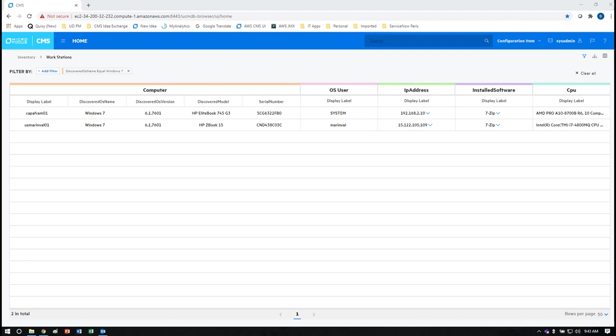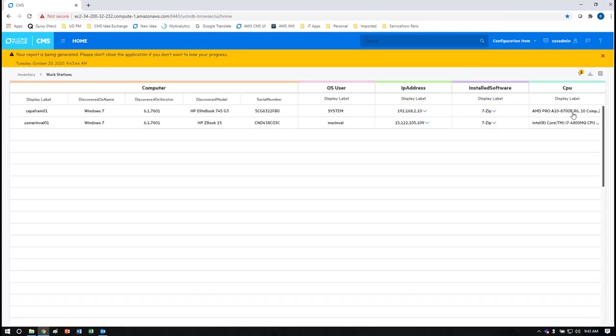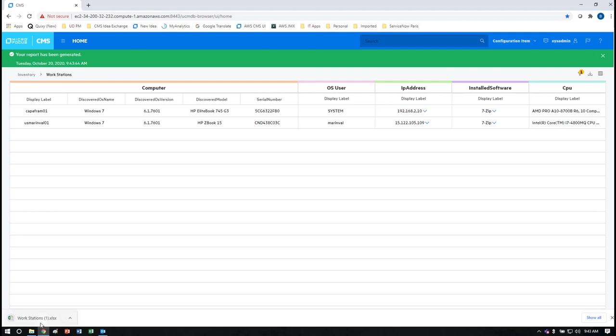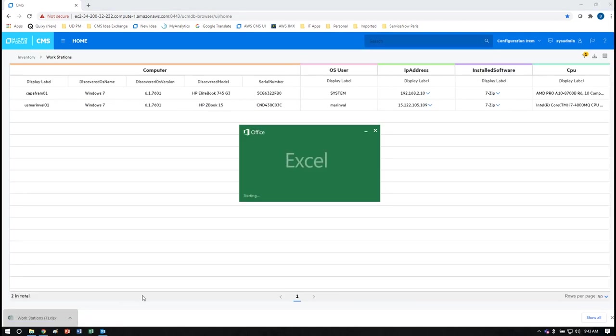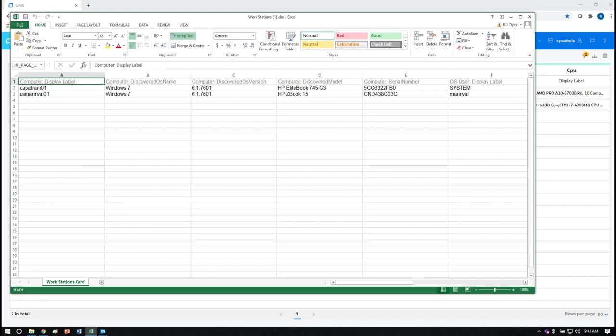We've now identified the two Windows 7 systems that we want to update so we can export this as an XLS report so that we can send it on to the people who can take action with it. It's important to note that the discovery of both servers and endpoints can occur within Universal Discovery and Universal CMDB at the same time which makes it much easier to manage these devices and increases your return on investment.